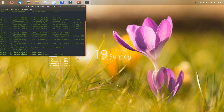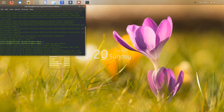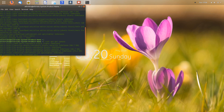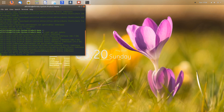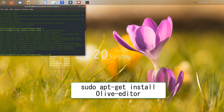Once the update runs successfully, we can start the installation. The next command to run is: sudo apt-get install olive-editor. It will take a minute. Once this command is executed, you will be asked to confirm downloading some files.